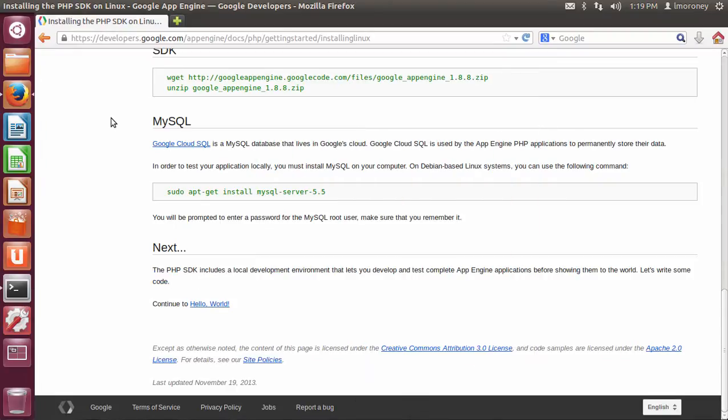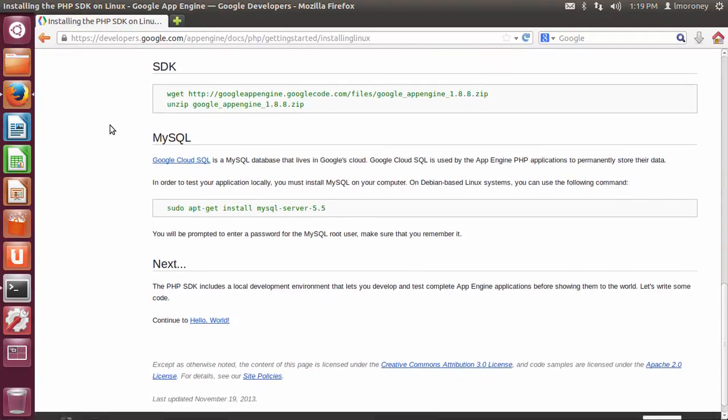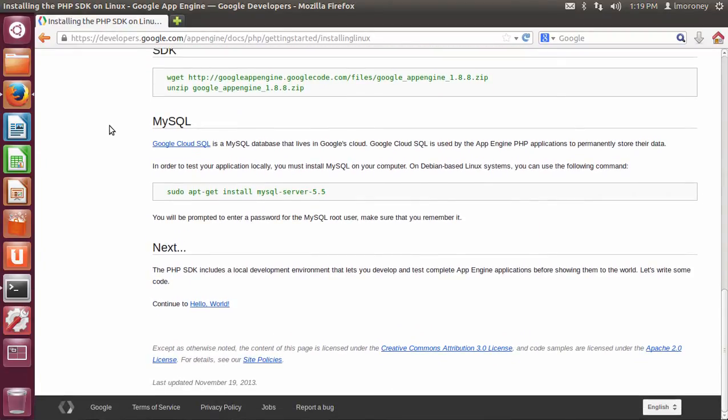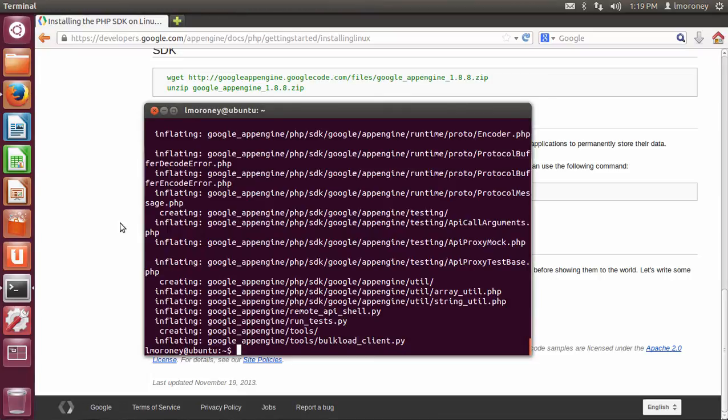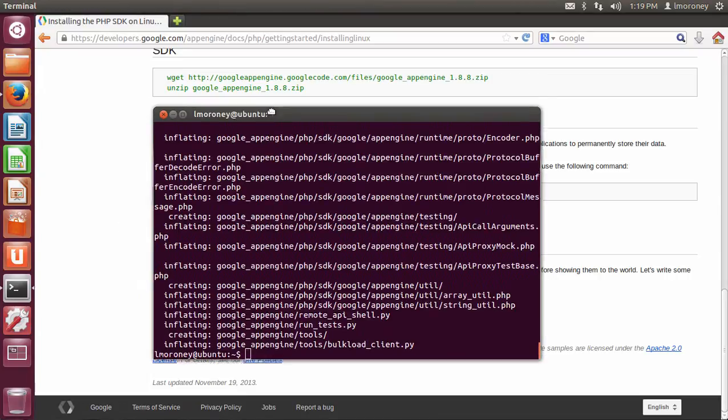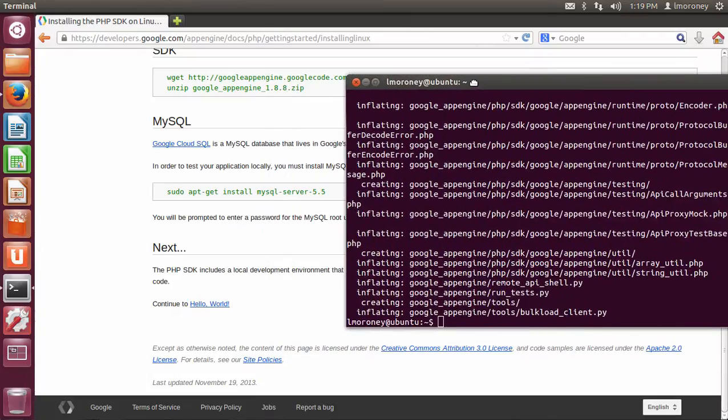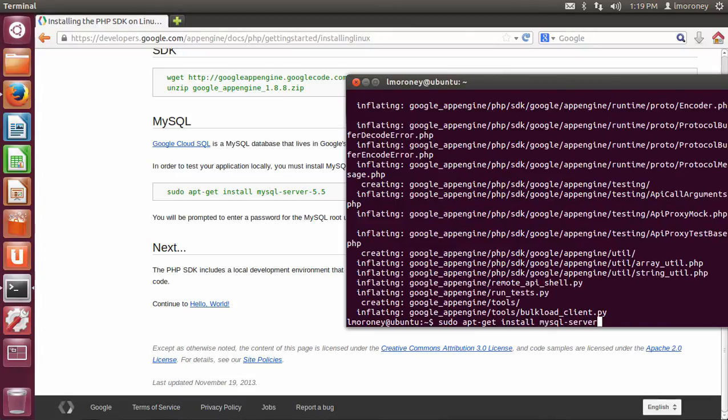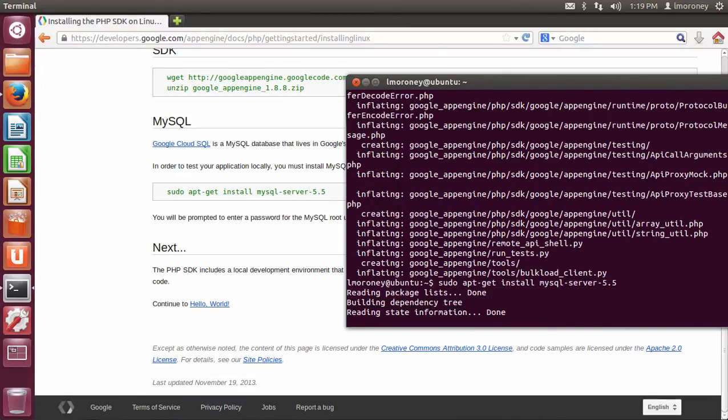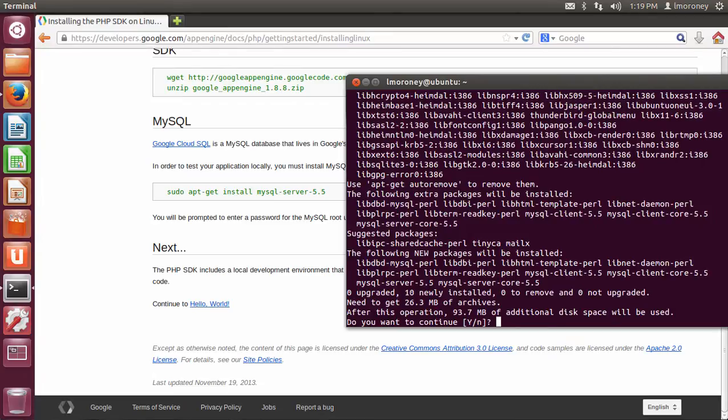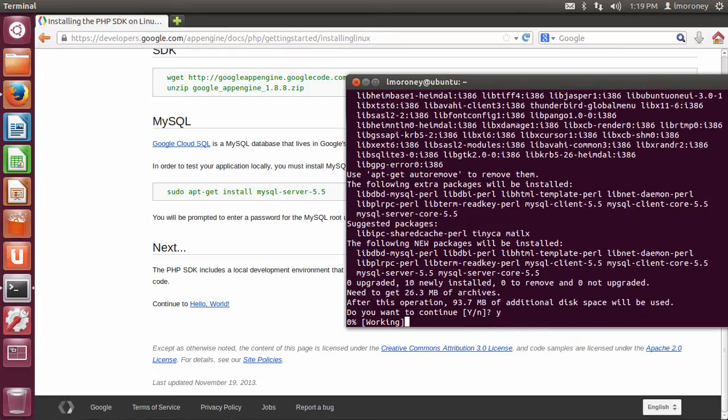Okay, so once that's done, the next thing to do is, as we can see here, we can install mysql server. So if I just move this over so we can see it, I'll say sudo apt-get install mysql-server-5.5. And off it goes.